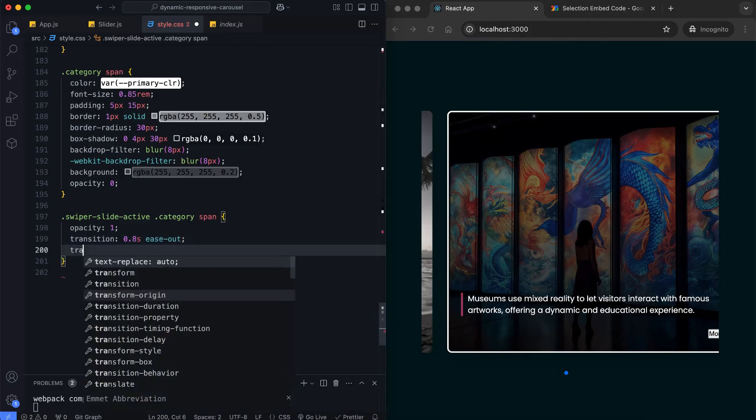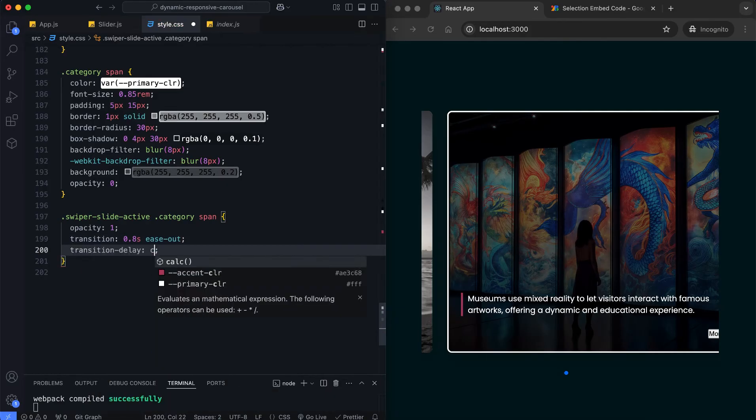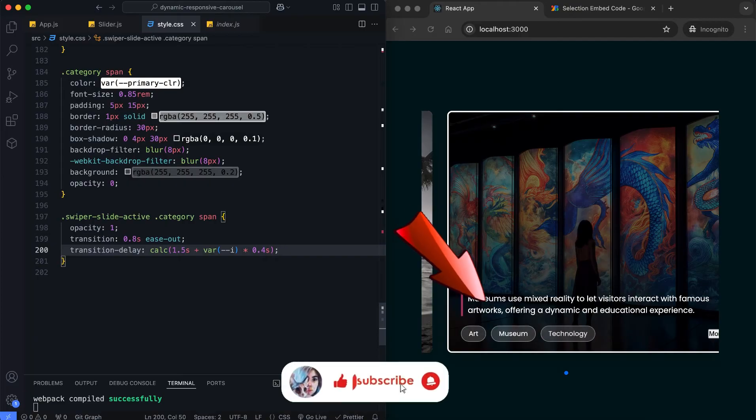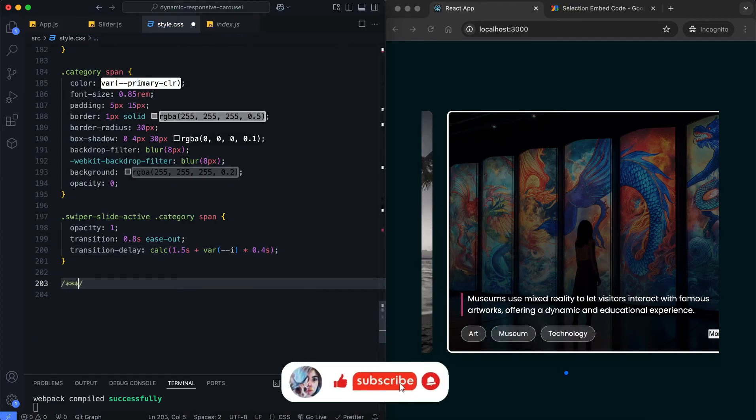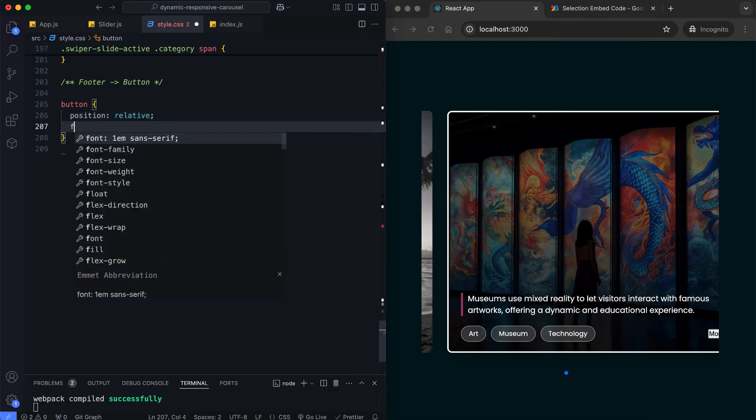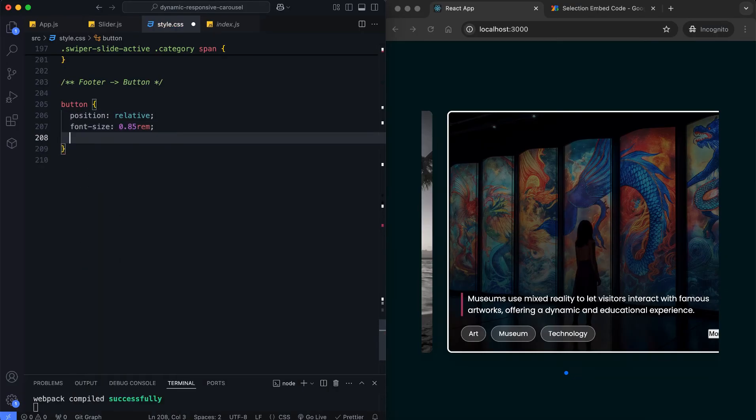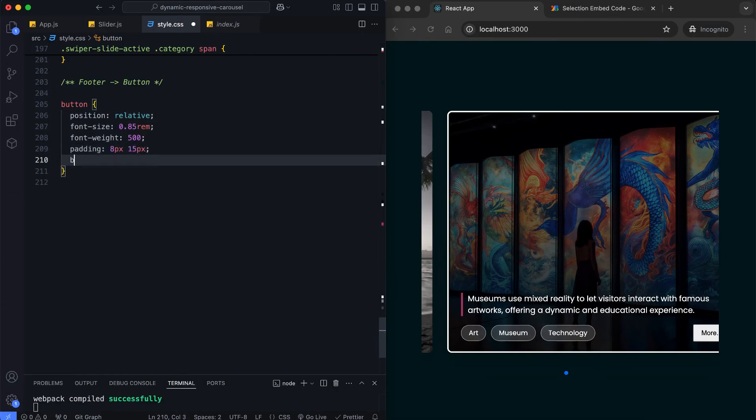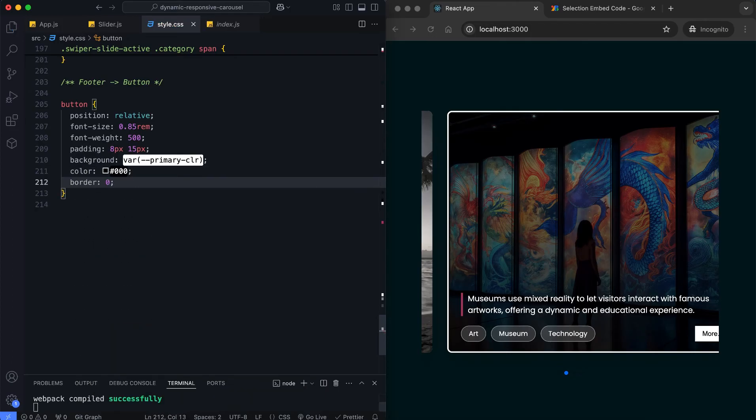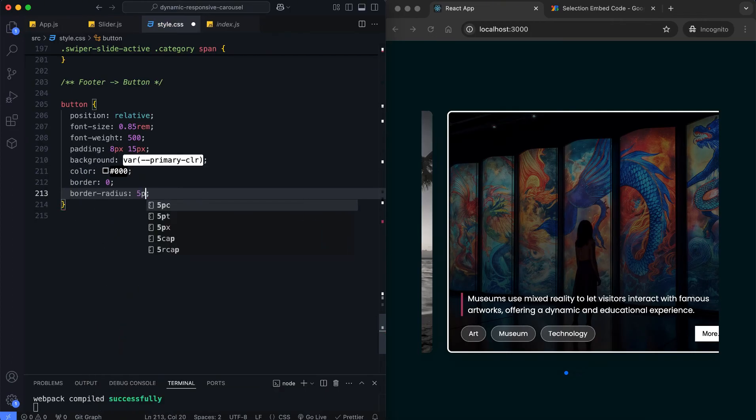We use staggered animation delays to reveal category tags. The button visibility for active slides is also animated. We add an animation delay so it appears after the category labels.